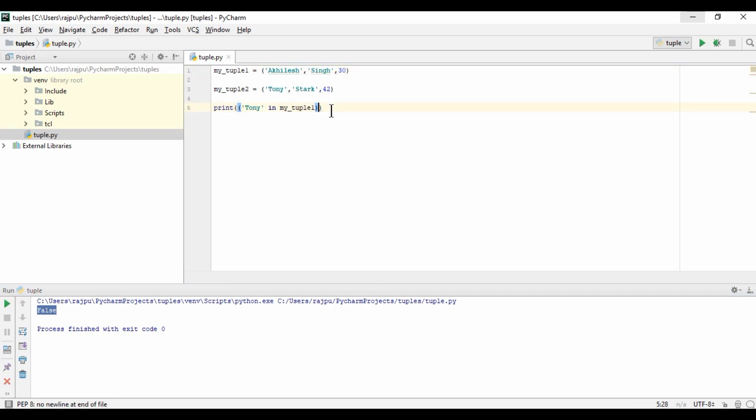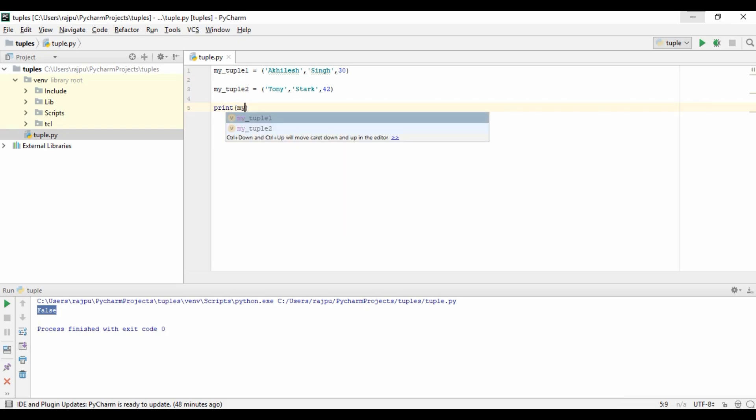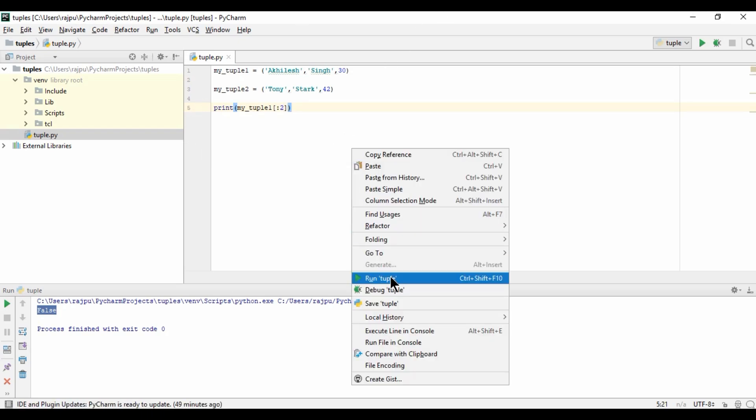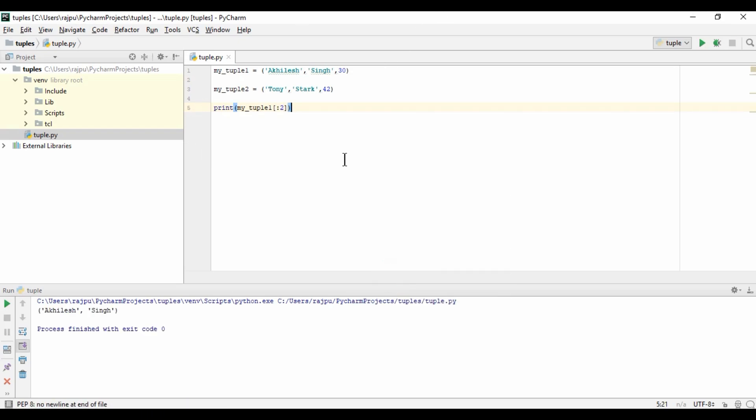Now let's see whether we can do slicing on tuples or not. So mytuple till index 2. Let's see. Yes, we can do slicing as I am getting the output. We can do slicing on tuples also.